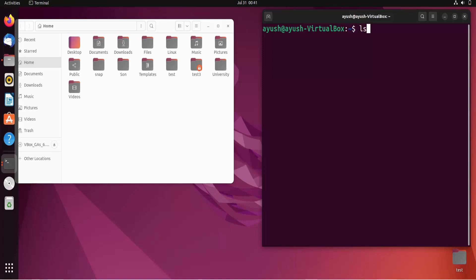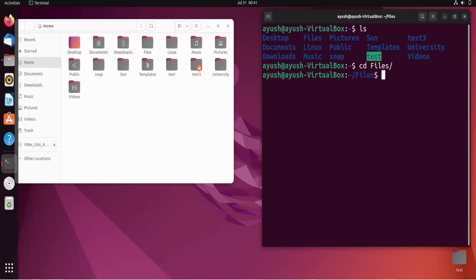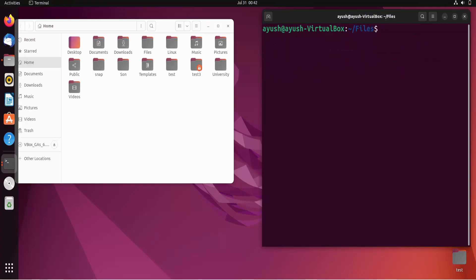In this video, we'll see how we can create files in Linux using the touch command. Here on both sides there are files, and I will move into that particular directory called 'files'.